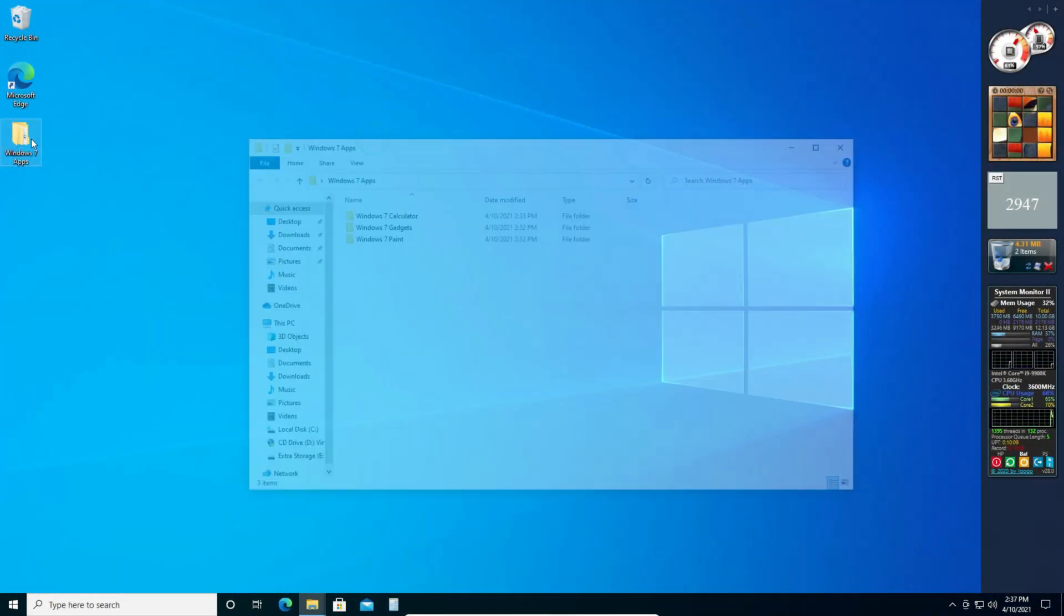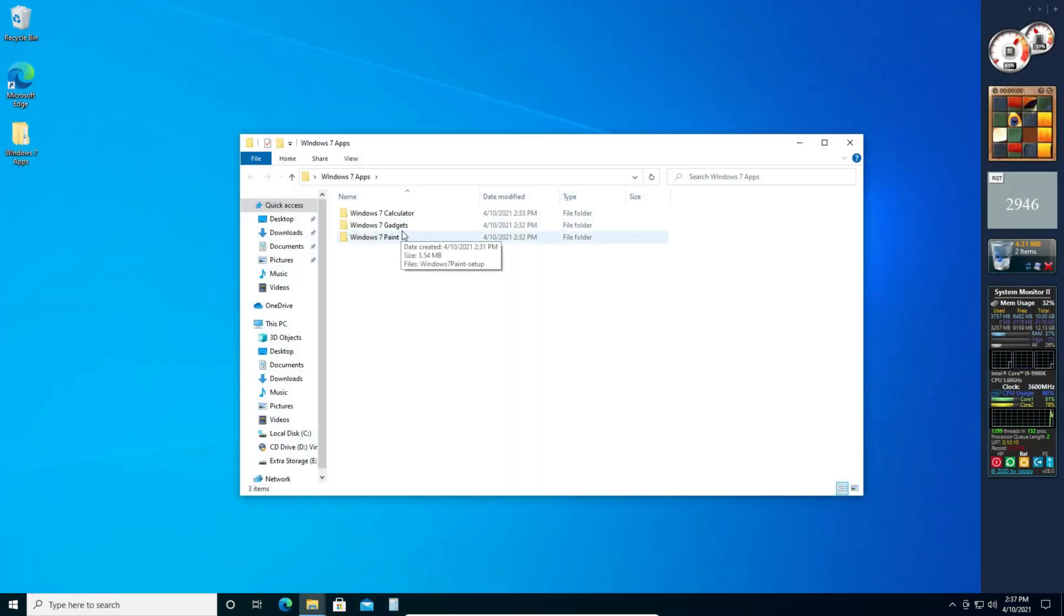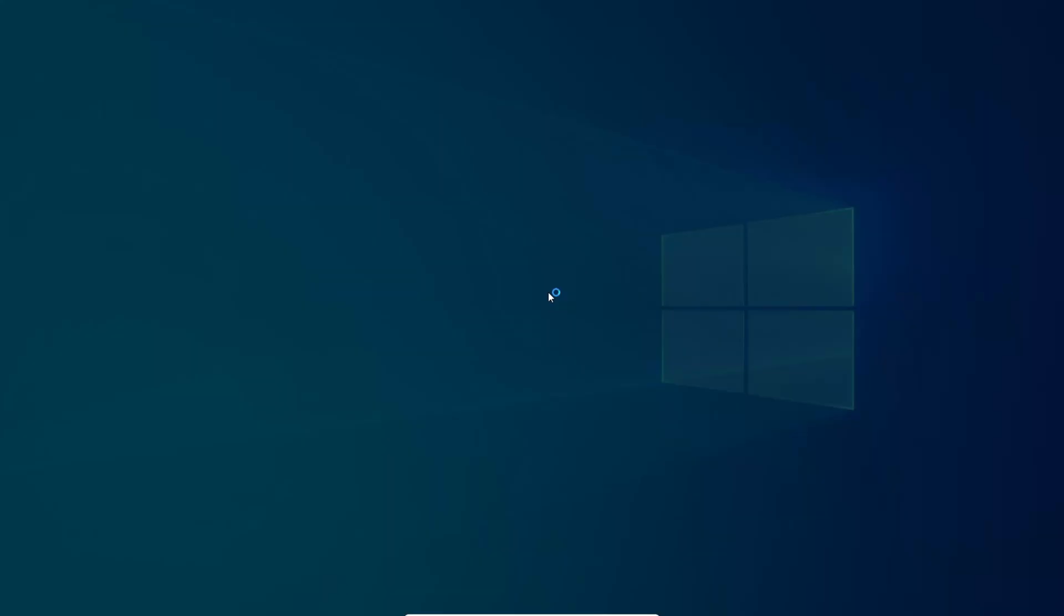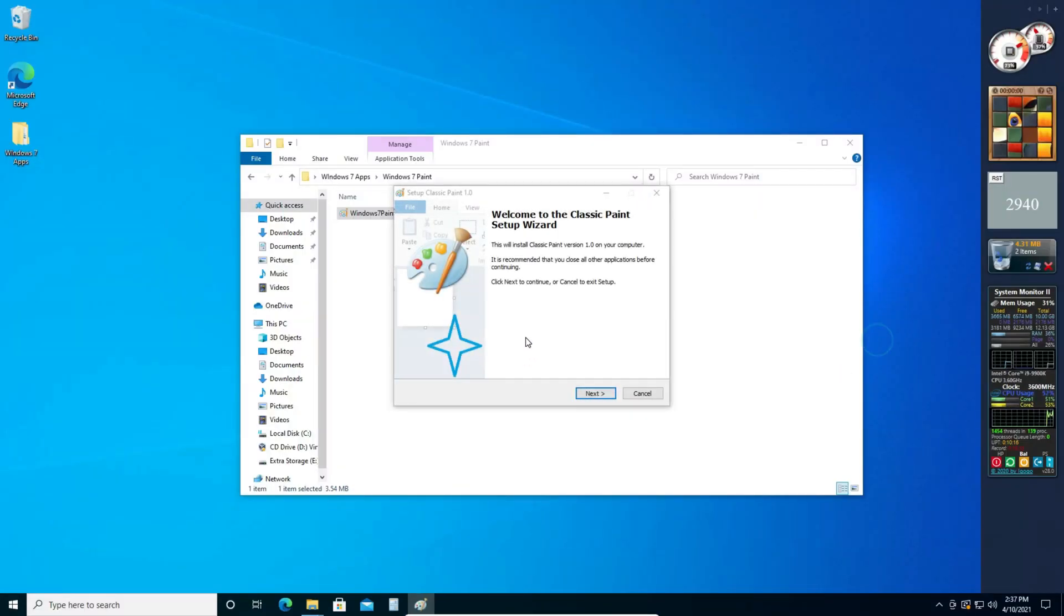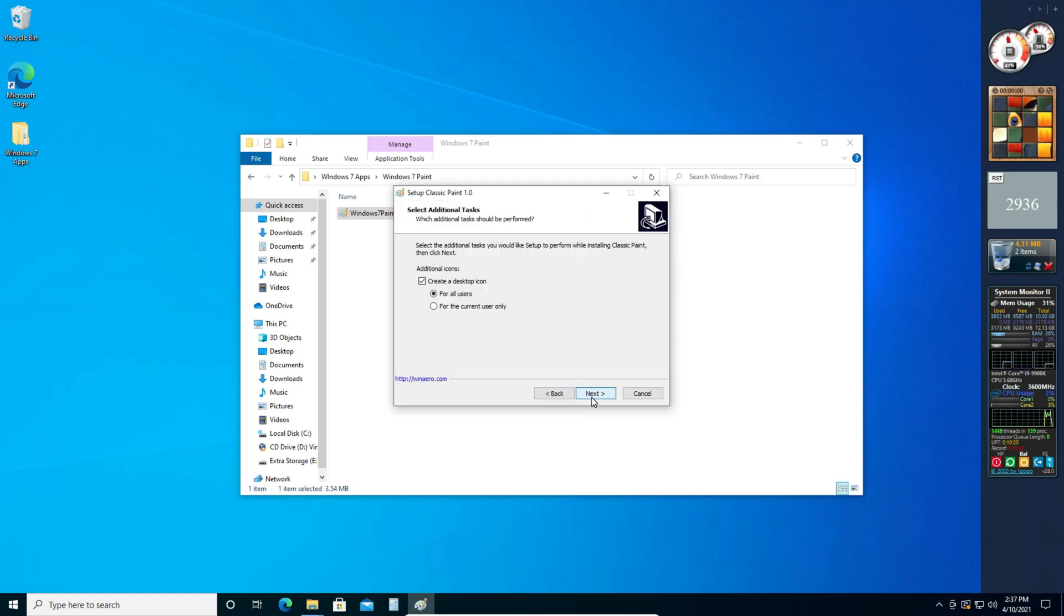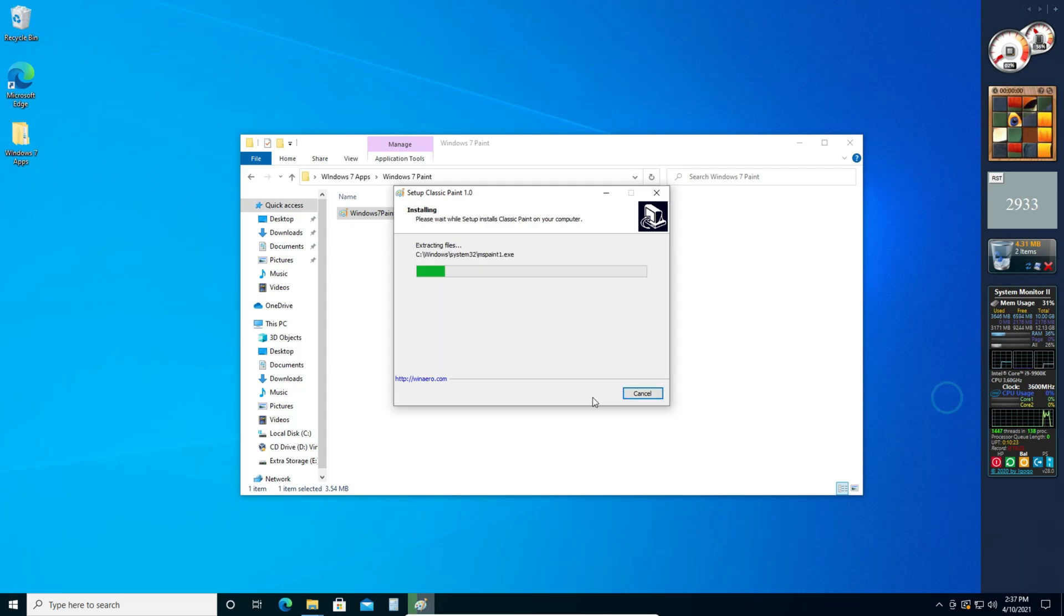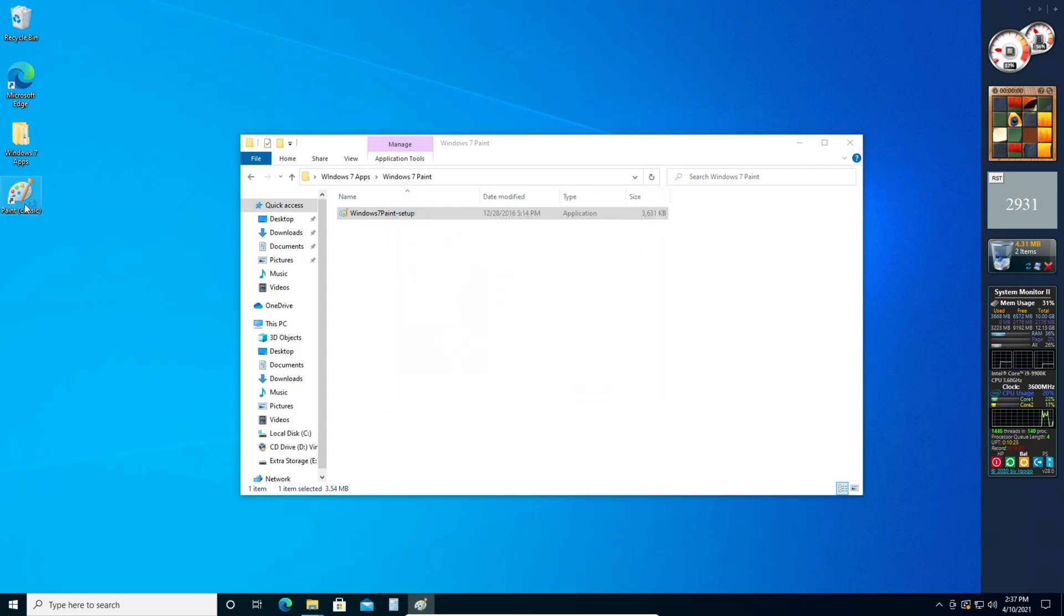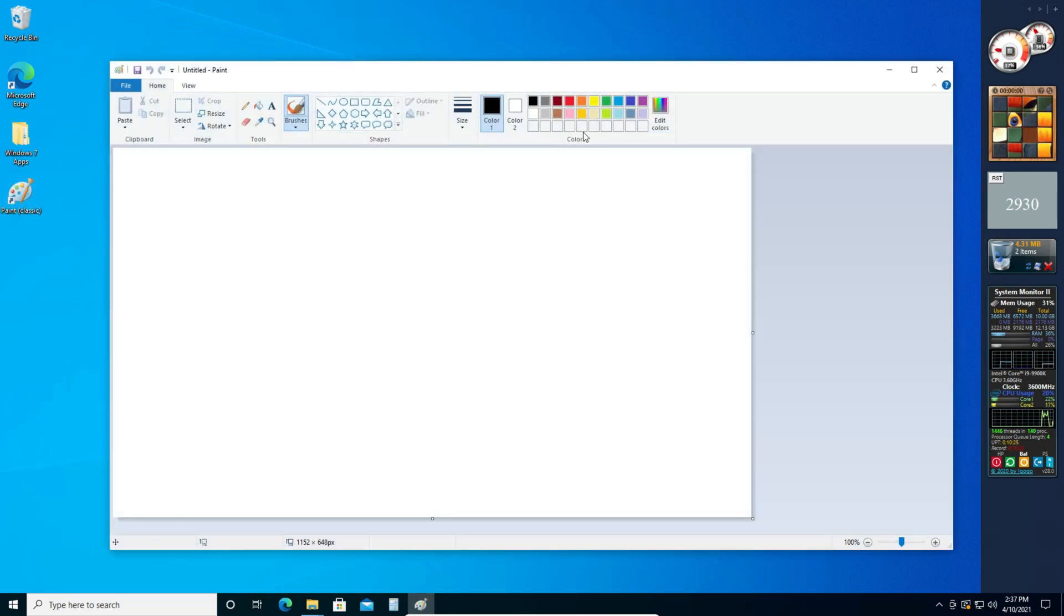All right now let's go to the last one. Windows 7 Paint. So we're just going to double click and double click on the installer. Click yes. And click next again. Click next. Install. And there we go. It's successfully installed.